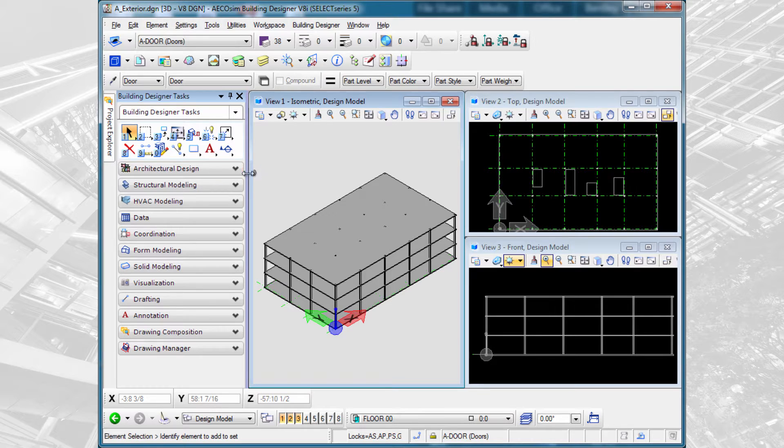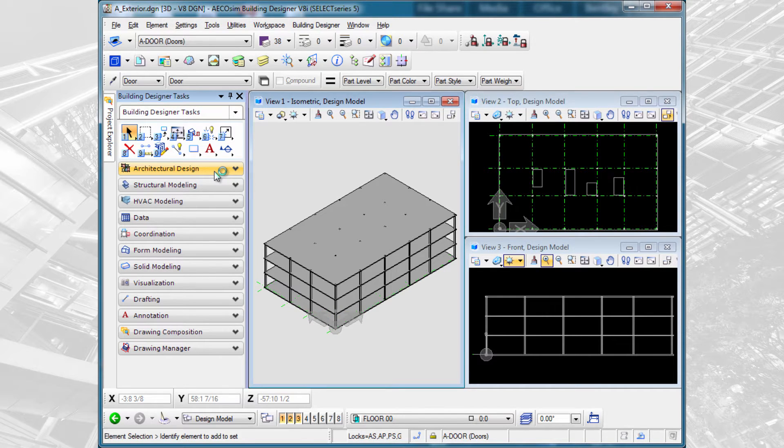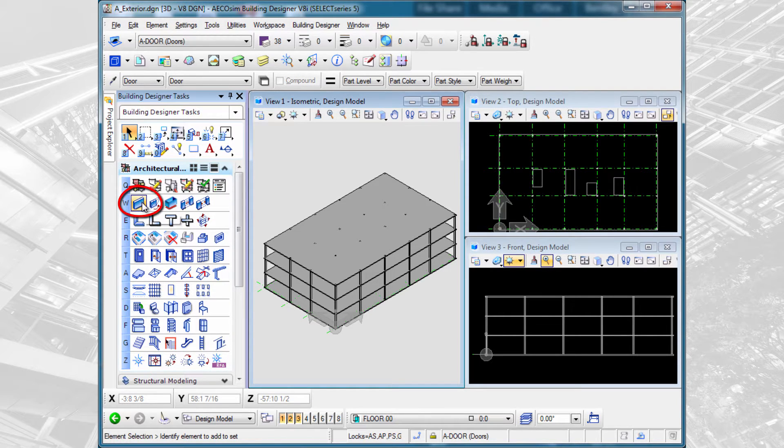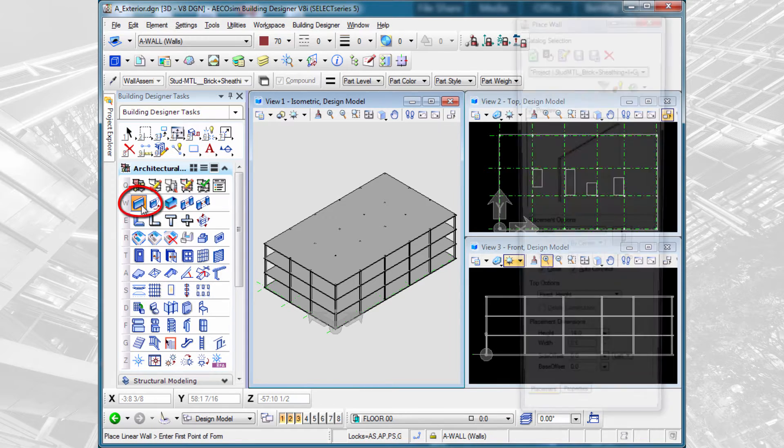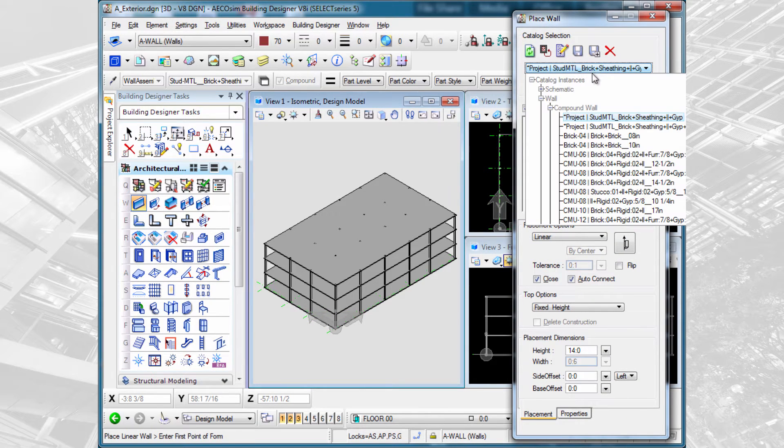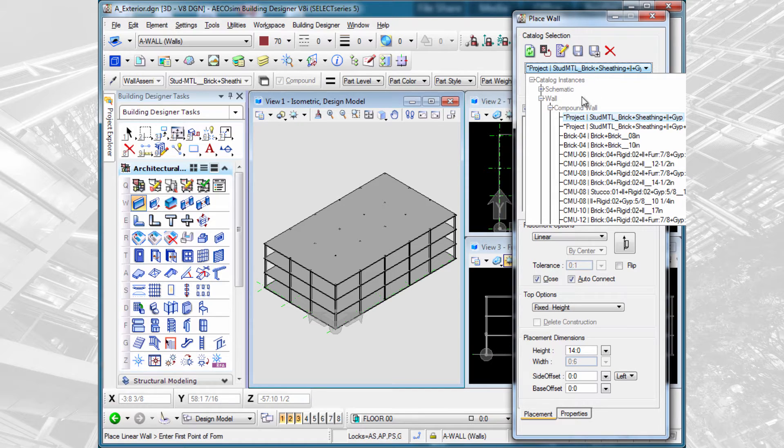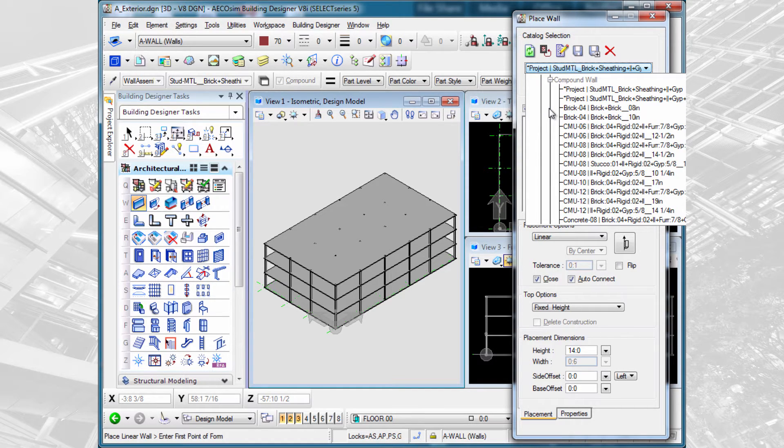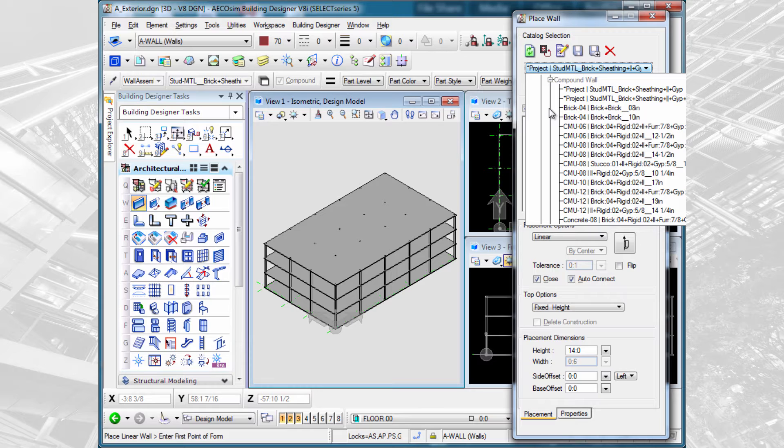As I said, the model placement tools that we're going to use are all located on the architectural design task. We'll go ahead and start with the place wall tool. First thing we're going to do is select the wall that we want to place. We have both compound and single layer walls. A compound wall being a wall made up of several layers such as brick and metal studs and insulation, and they're all placed together as one component that is graphic grouped together.